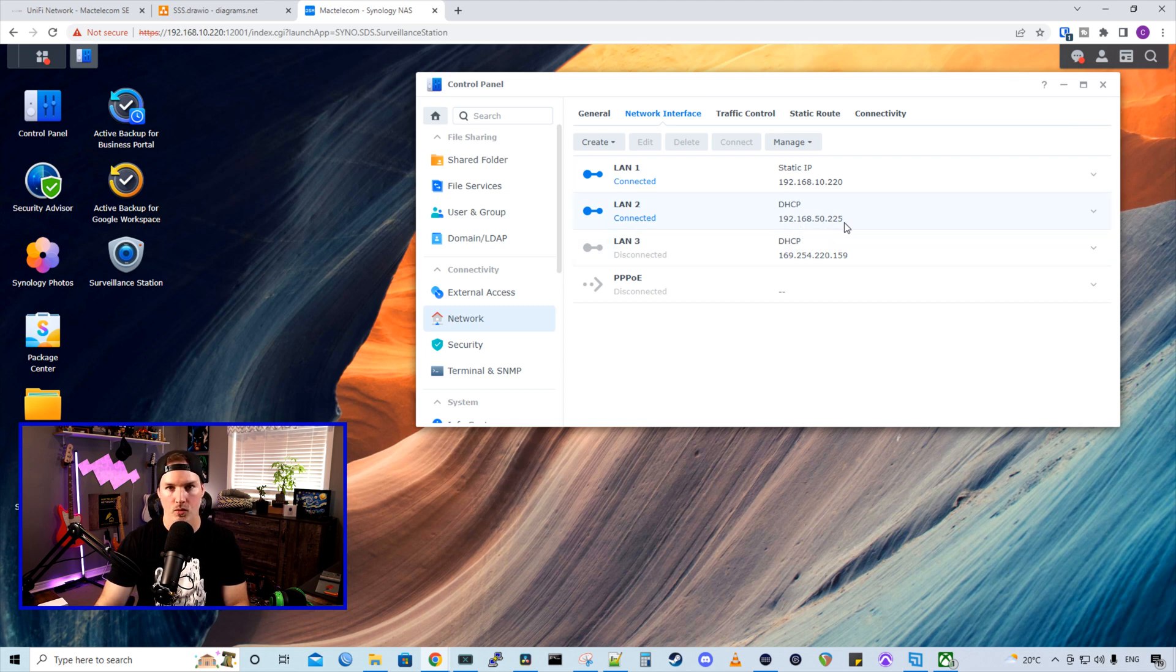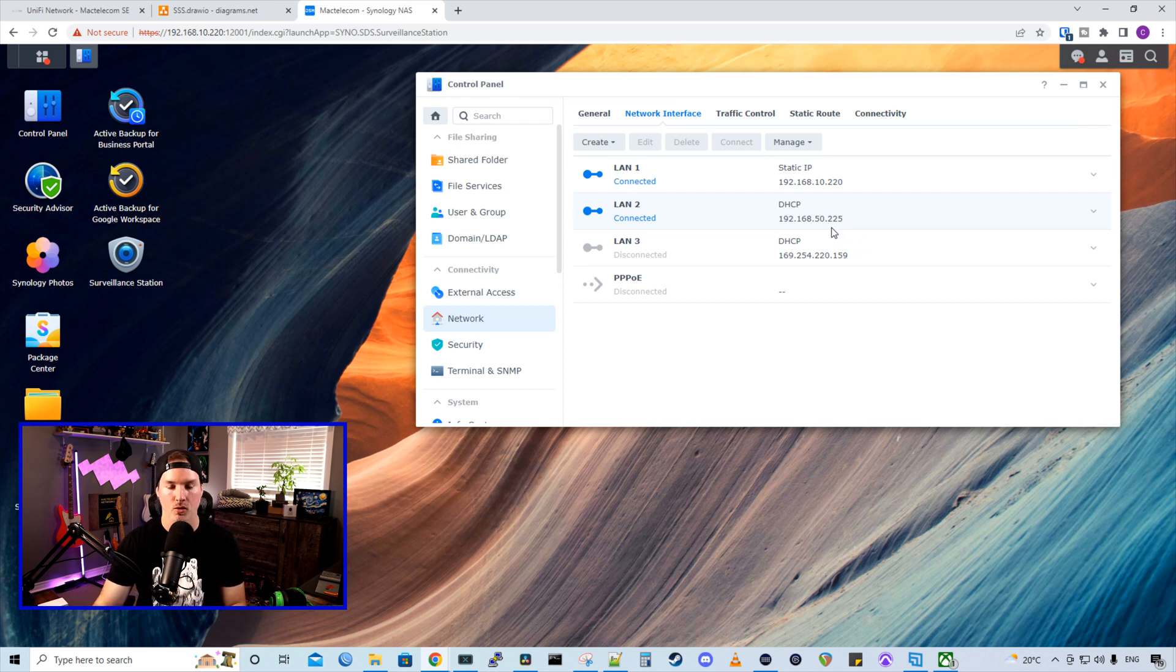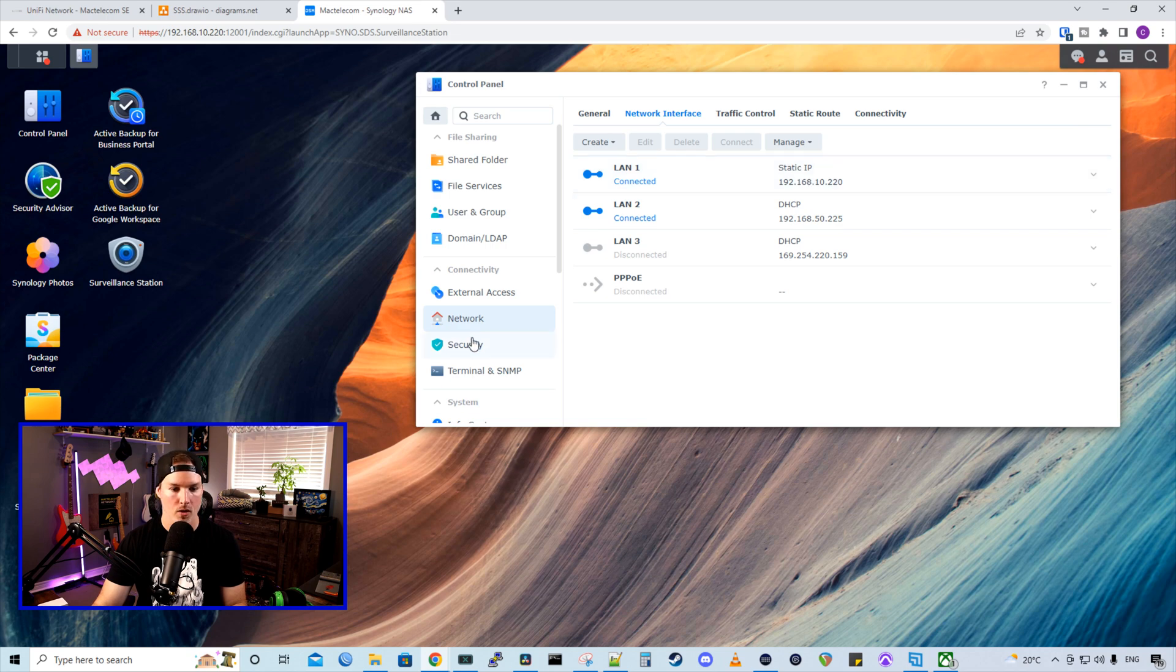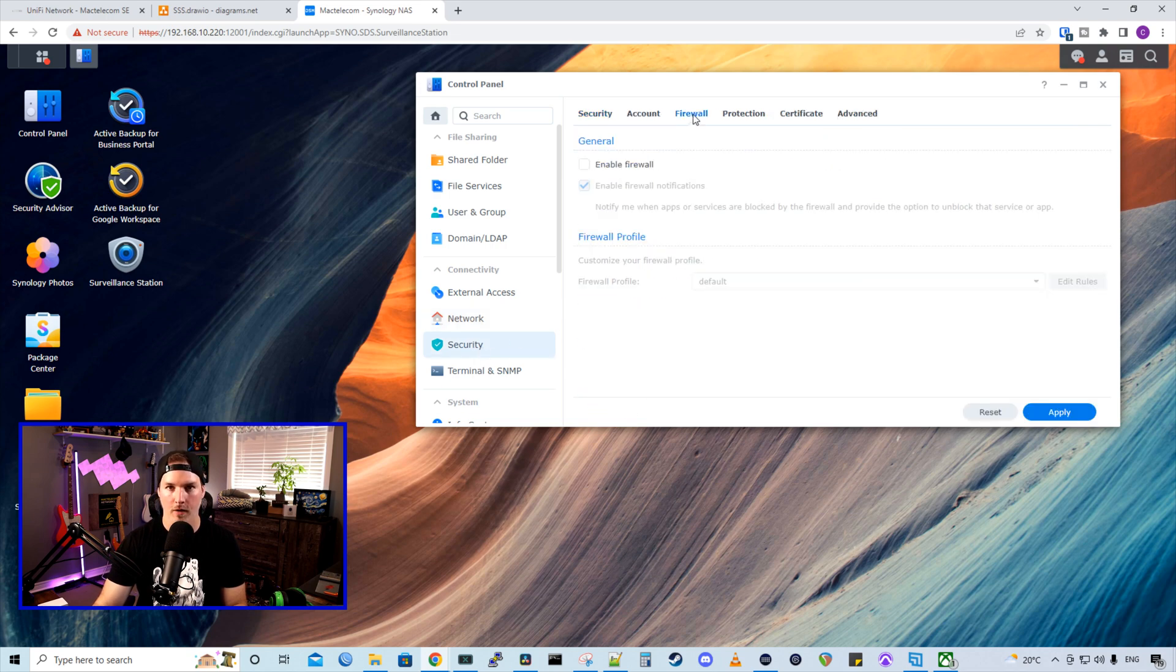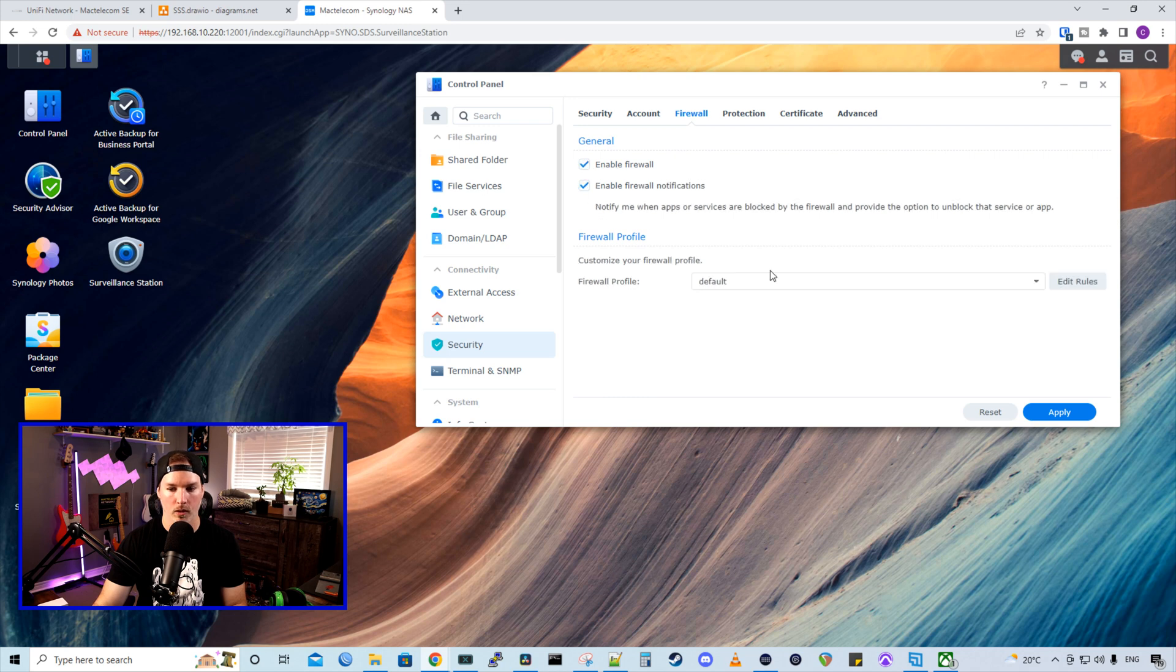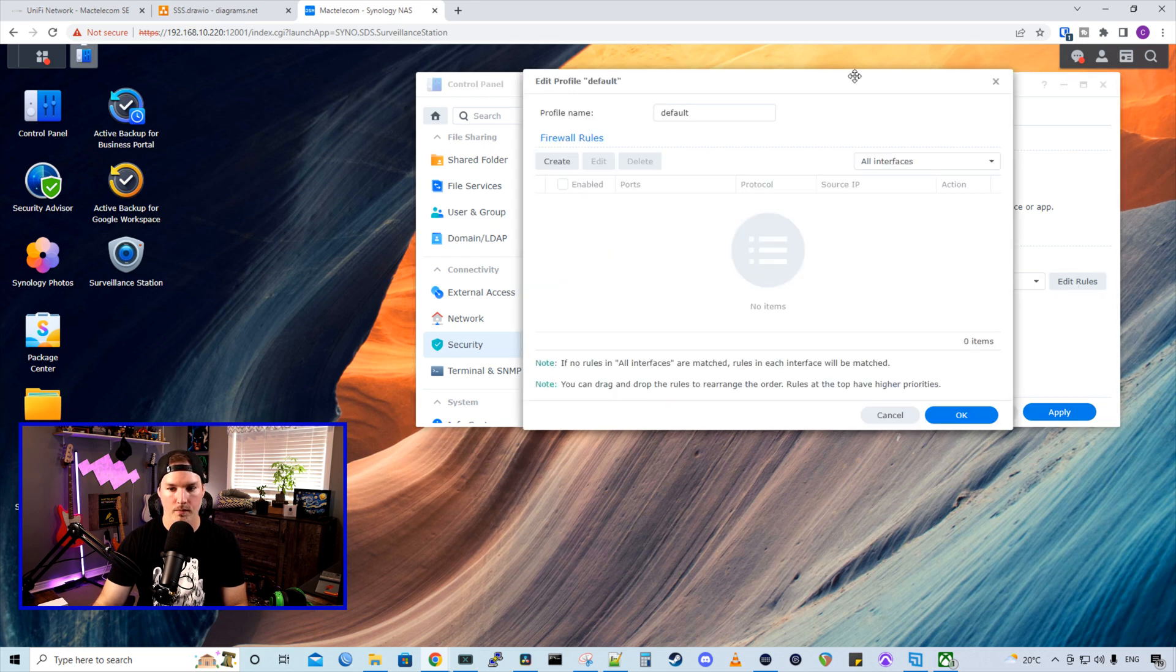And we could see on LAN 2 that we have that 50 network. So it's on 50.225, which is great. But we need to make a firewall rule so that 50.225 can't access our 10 network. So we're going to go down to security. We're going to click on firewall, and then we're going to enable the firewall. We're going to apply the changes. I'm just going to leave this at default, but you can name it something else, and we're going to edit the rules.